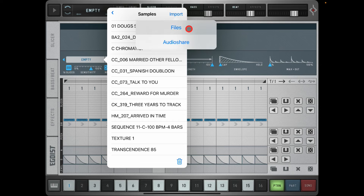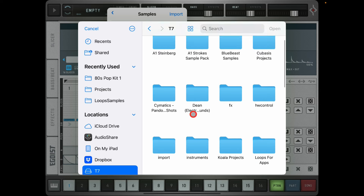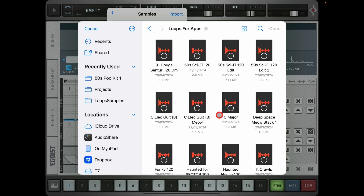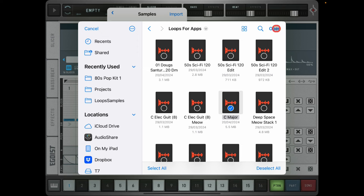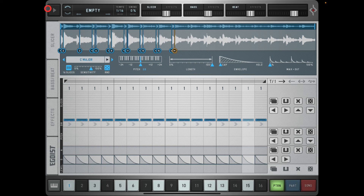I'm going to import a new sample - go to Files, go to my T7, and I'm looking for a C major scale loop. I'll highlight this and open it. What will happen is Egoist will try to detect the first bunch of transients in the sample. I've recorded a chromatic C major scale going up, so you'll understand completely what's happening. If I press play it's just going to play slice one.